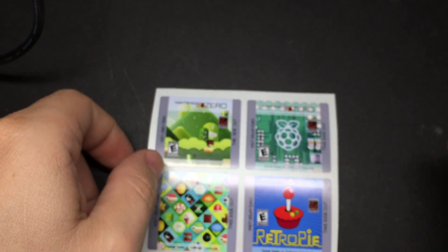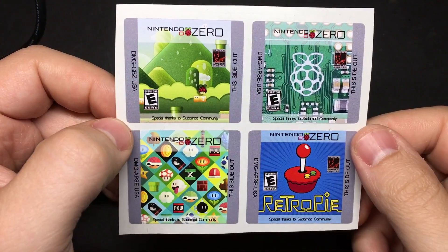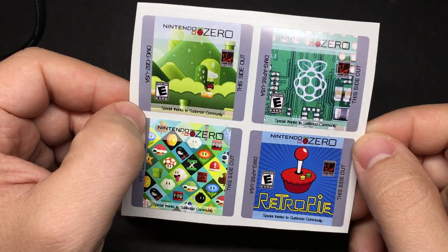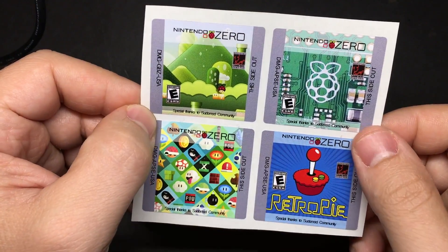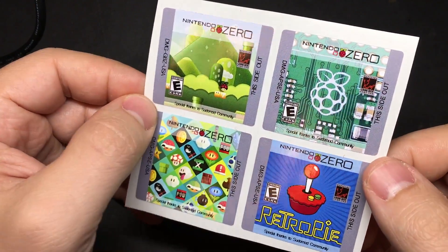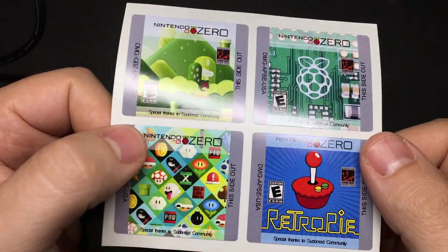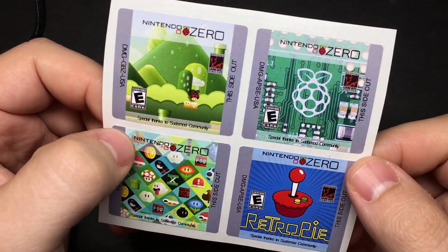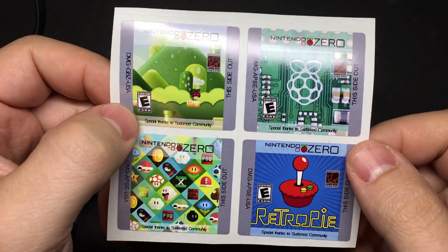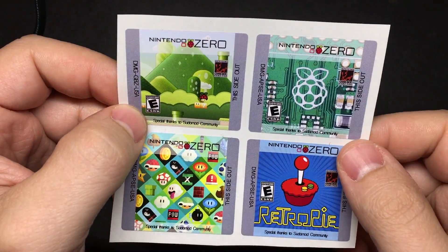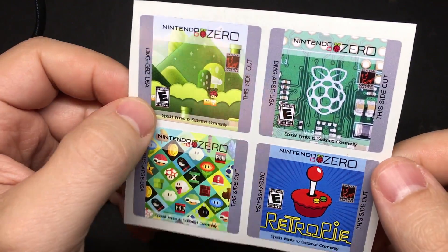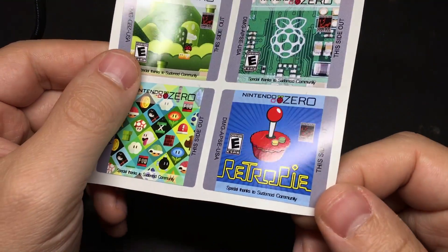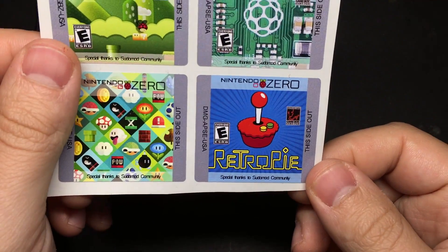Another option that you have, a forum member named Dominator, I guess has access to some pretty professional printing equipment because he sent me these. And look at that, these things are awesome. He's got a bunch of them that you can order. I'll have a link to his thread where he's selling these. And yeah, these things are fantastic.